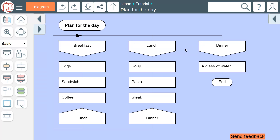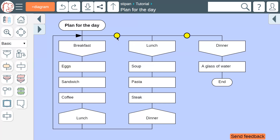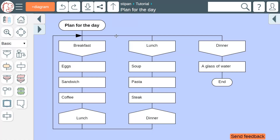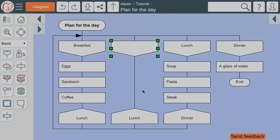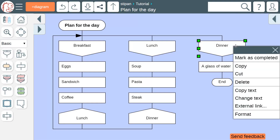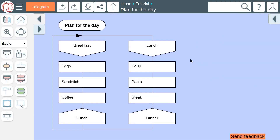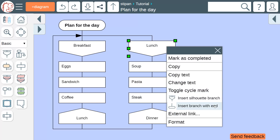To add a new branch, do it the same way as adding an icon: click a button in the toolbox, right-click the horizontal line or a branch header, or press the B key. You can delete branches, even the one that contains the end icon. If the branch with the end icon is deleted accidentally, you can always add it back.